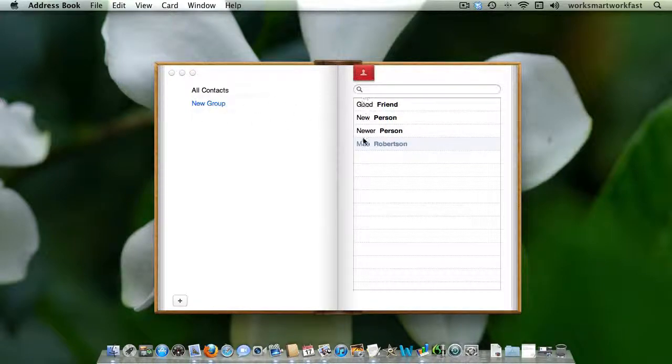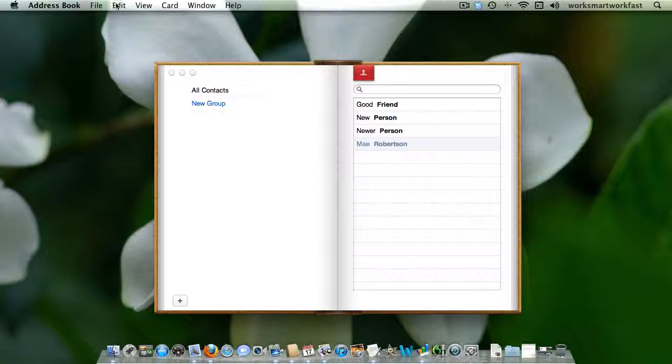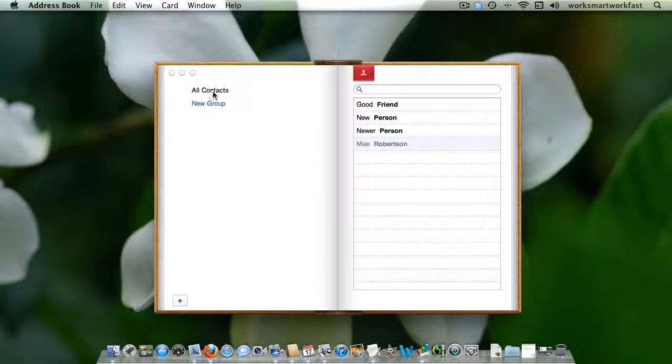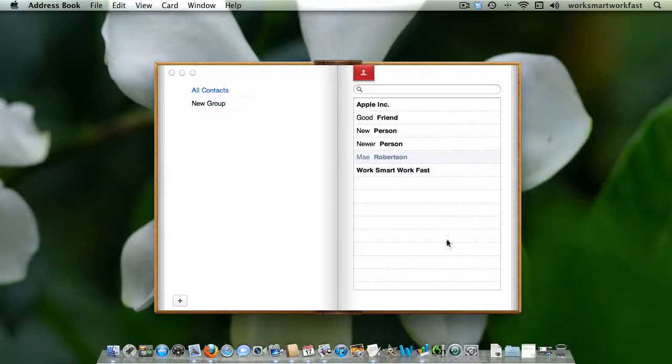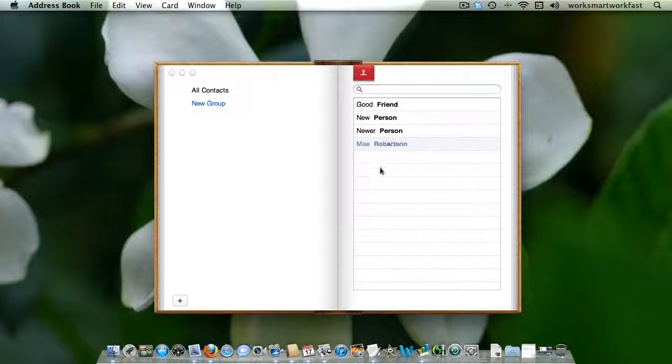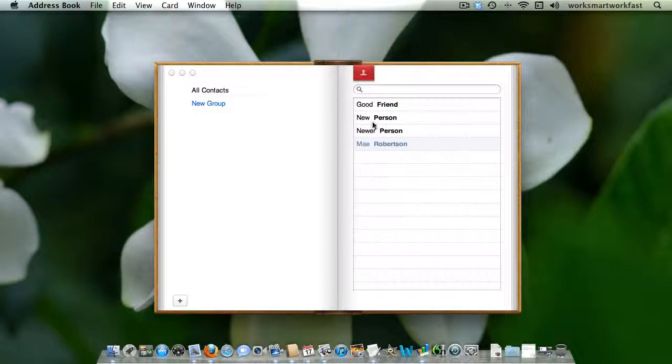What that means is that if I actually go up here, if I decide later I don't want this group, and I go up here and delete the group, it won't delete these people from my contact list. It will just delete this little grouping I've made with the shortcuts to the address cards here.